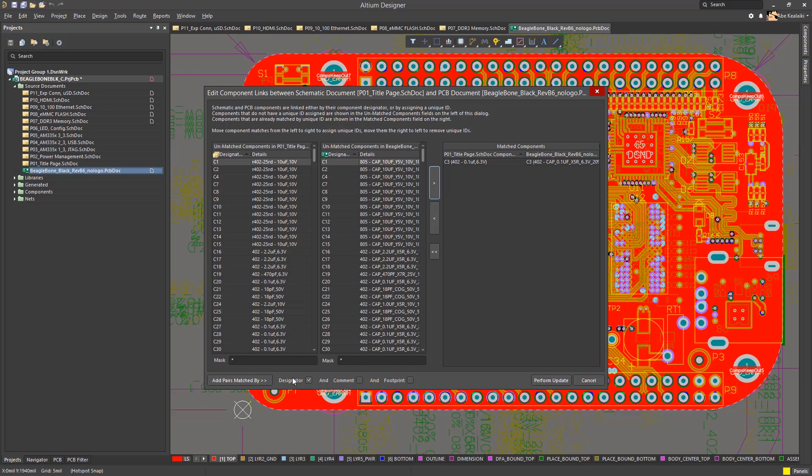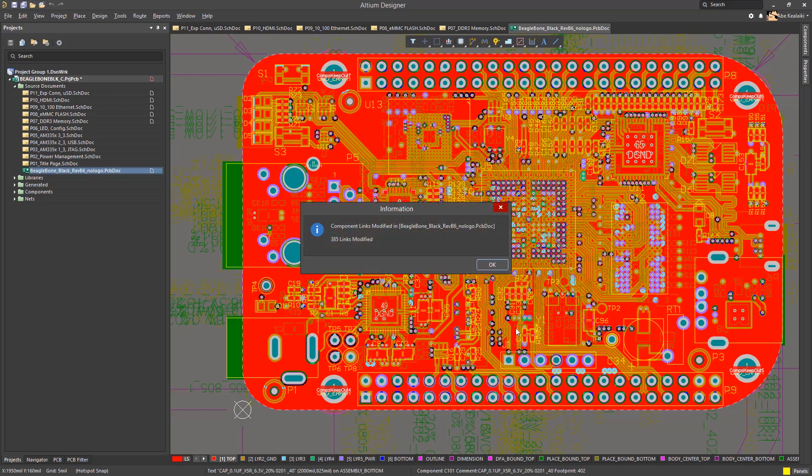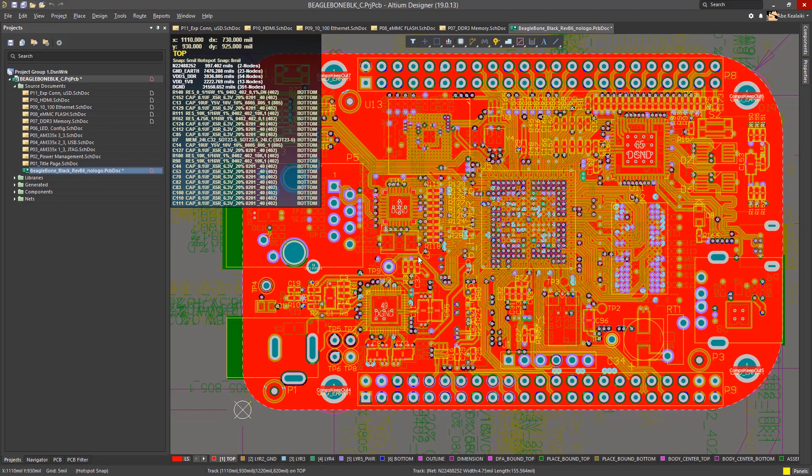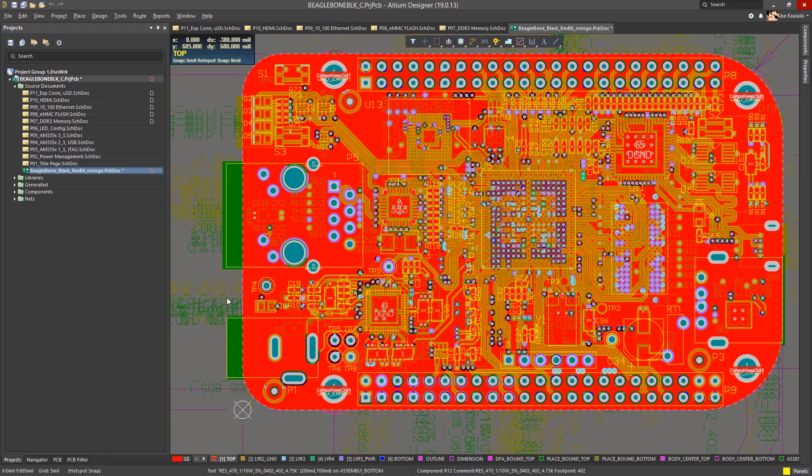So, we'll click Add Pairs Match By and that will match up the components. Now, if you do have items that are unmatched, this would require some investigation as to why. Once they are moved over to the match side, we can click Perform Update and we'll be notified with the links that get modified. Now, one more check to verify good import and we can continue with cleaning up the design.